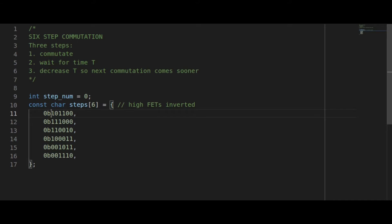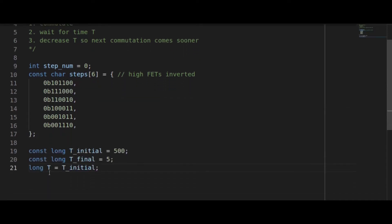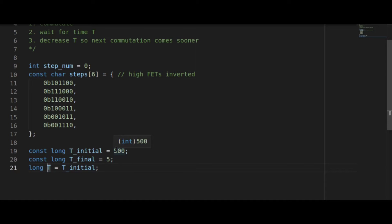The disadvantage with this approach is that it's hard to look at the table and immediately know what's going on, especially with my inverted logic. Next let's set up some variables for timing. T will be the variable that changes. We're going to initialize it to about 500 milliseconds and decrease that to 5 milliseconds which will cause the motor to increase in speed.